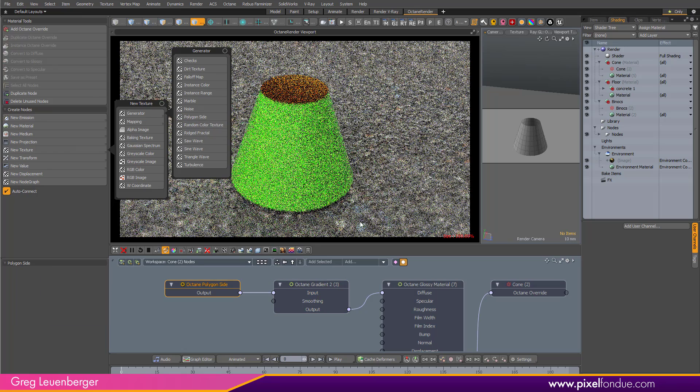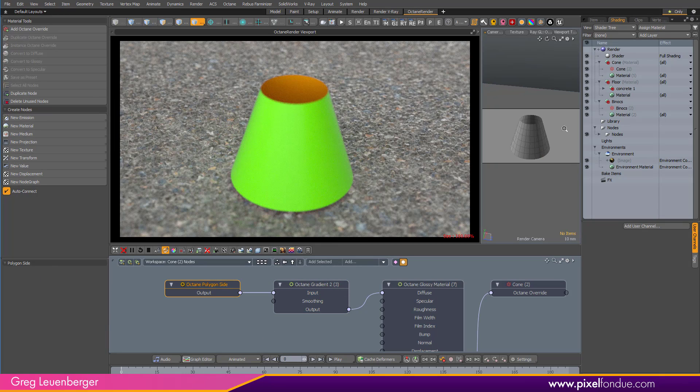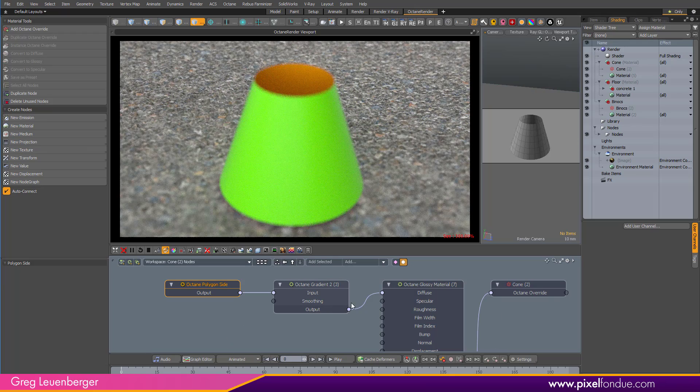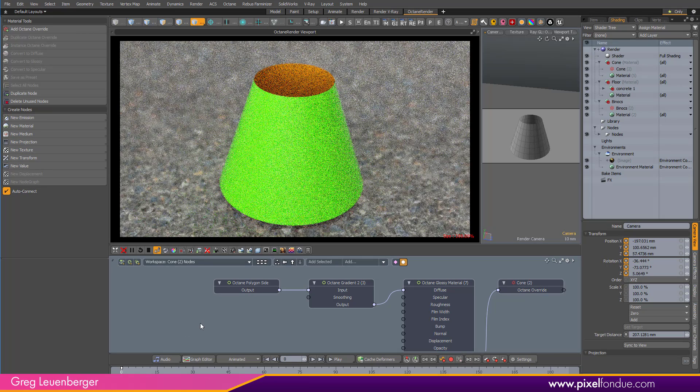we'll just do new texture generator and polygon side. And that's going to give us an orange on the inside, green on the outside. Just like that. So yeah, pretty cool. That'll work. Change my focus.